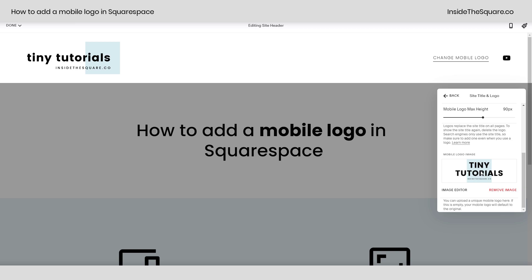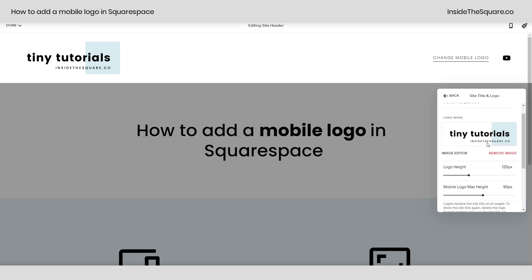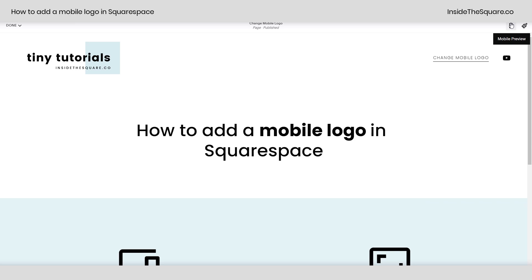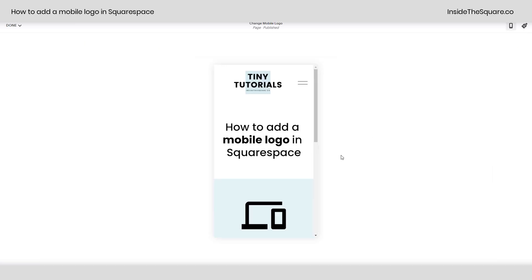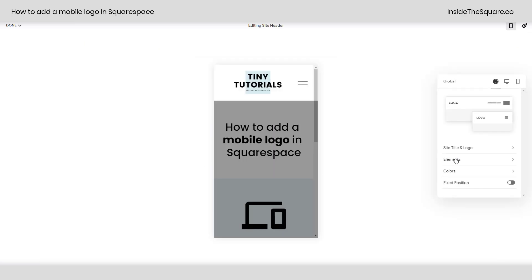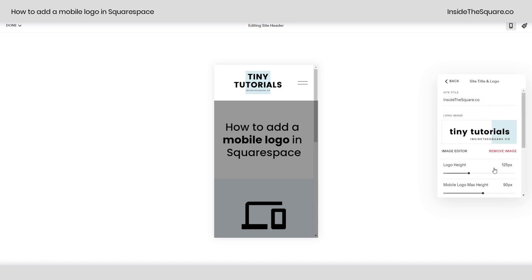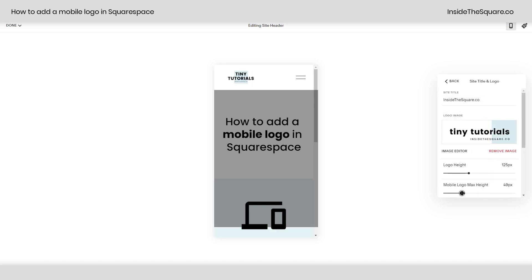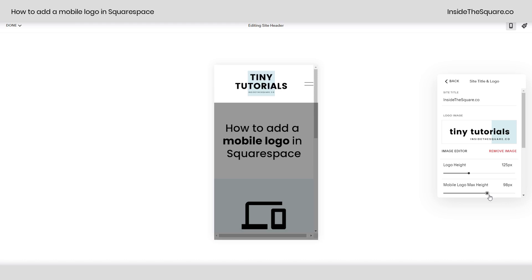You'll notice this is the mobile logo and it's different than this logo image for our main site. Let's go ahead and hop into the mobile preview and take a look. And there we go. Now if you select edit site header, hop into site title and logo, you can also change the size of that logo by adjusting its height, dragging that marker to the left or the right to make it smaller or larger, or entering a specific value right there.